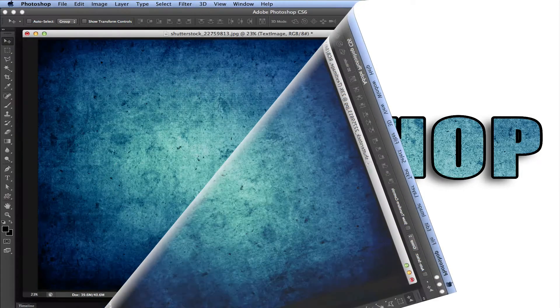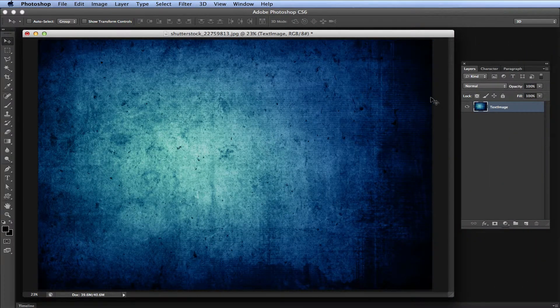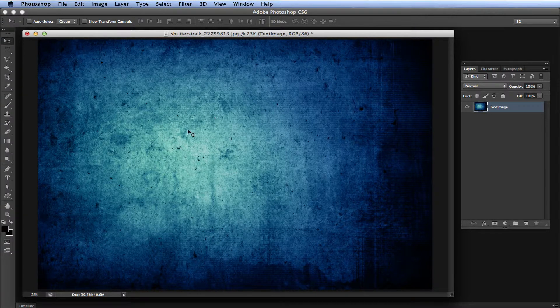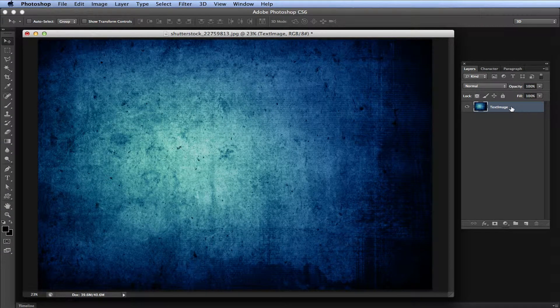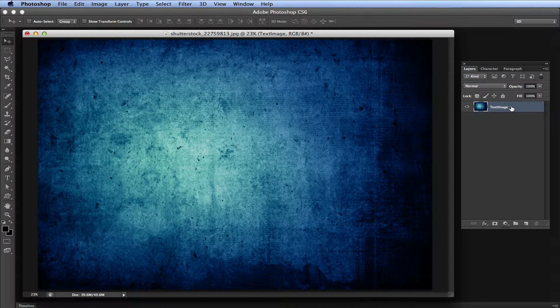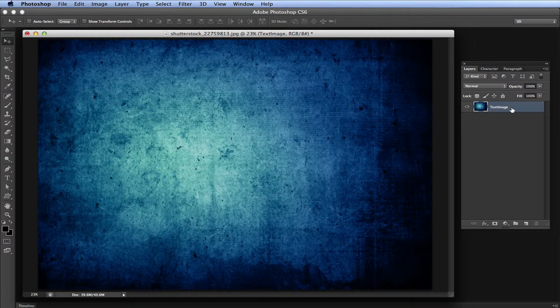So let's start. I have this image here of a grungy, dirty concrete wall, and I already named it text image in my layers palette. There are a few things we want to do first. We want to make an empty layer, so create a new layer.